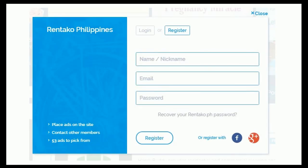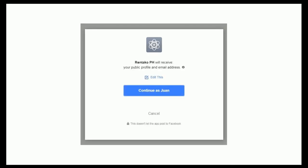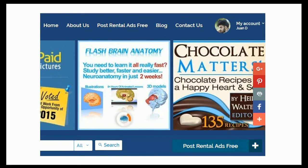For Facebook registration, click on the Facebook icon. Just like before, if you are logged in on Facebook, you will be asked for your permission. Click on continue. You are then redirected to your rentico.com account, logged in, and ready to post your first rental ad listing.